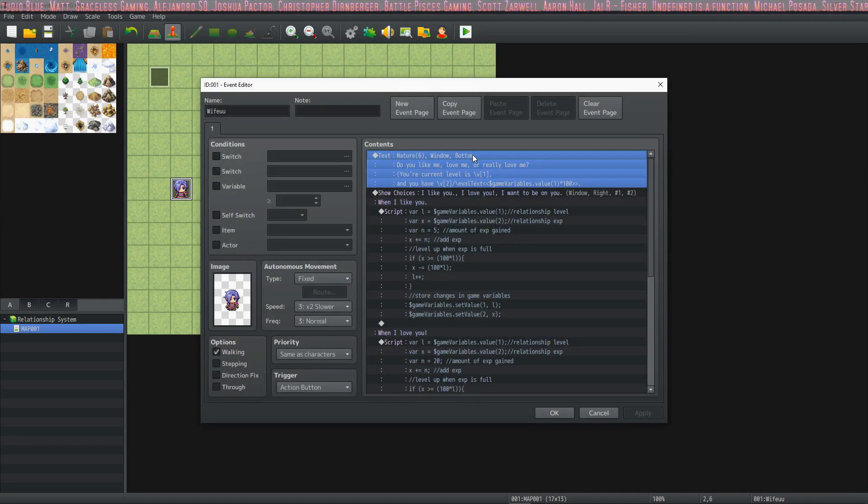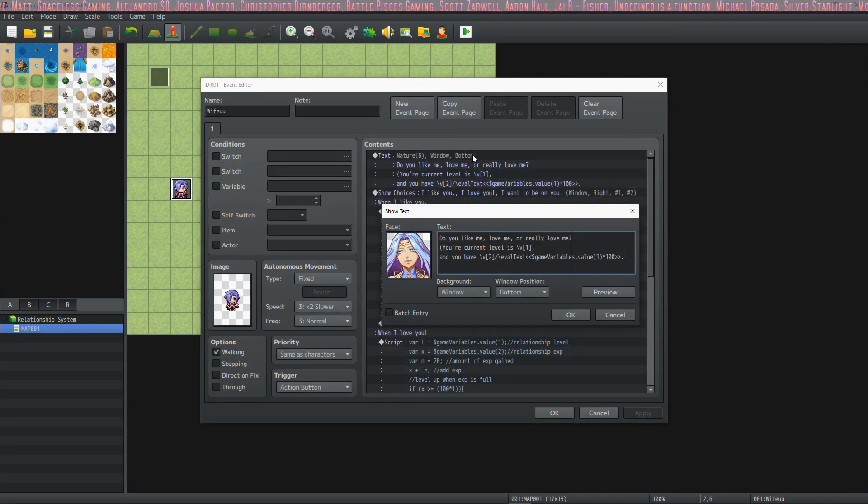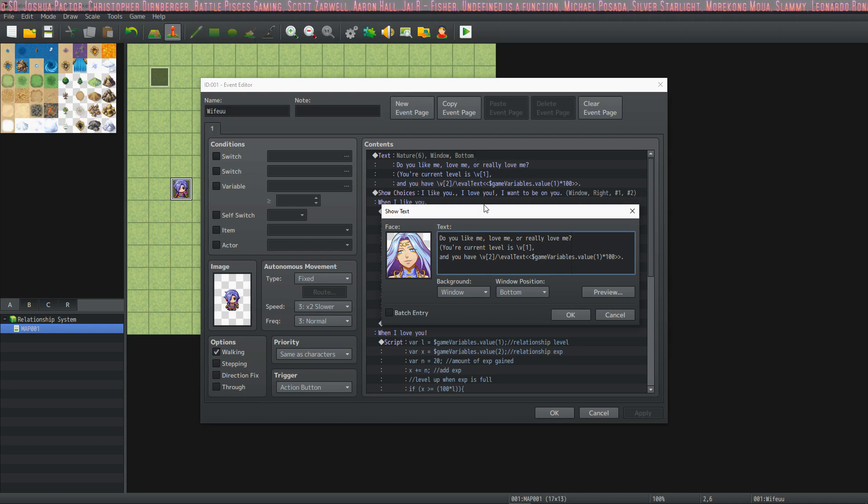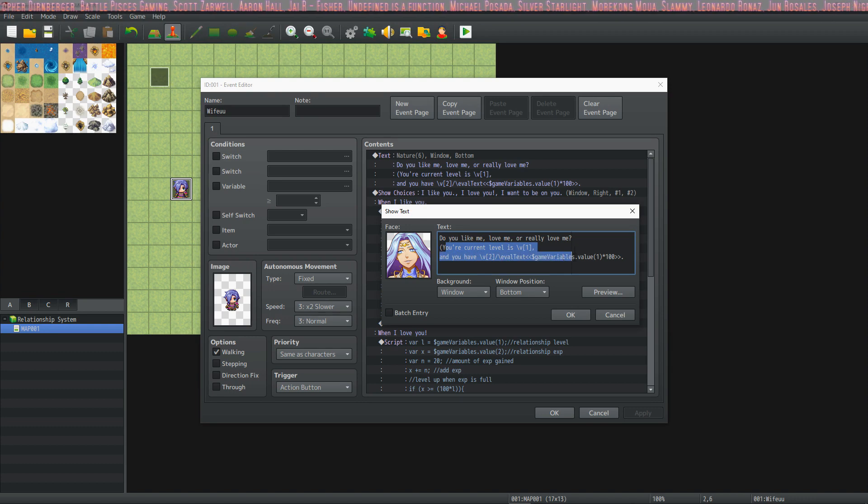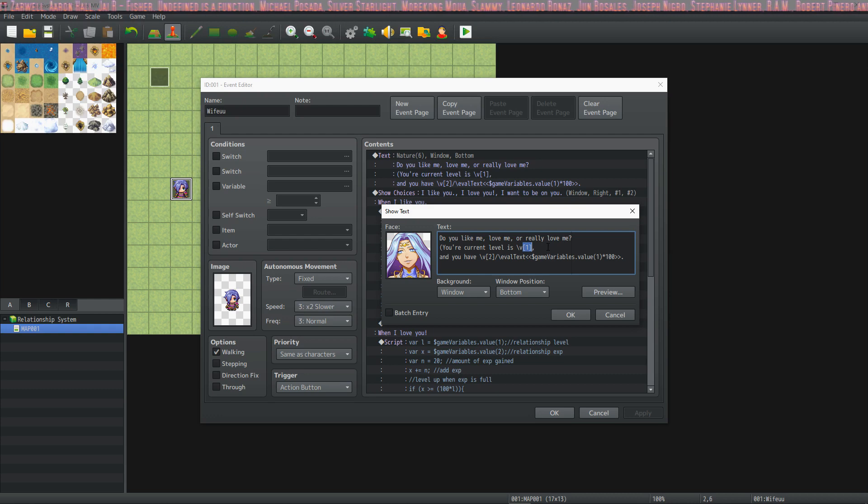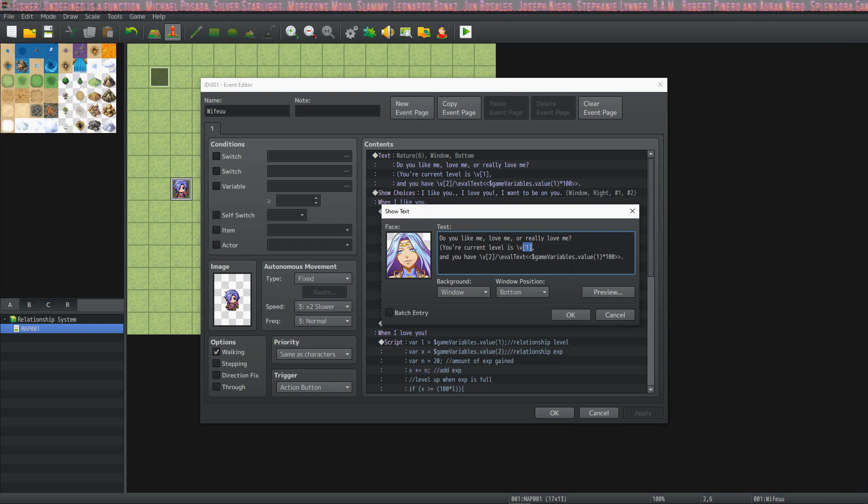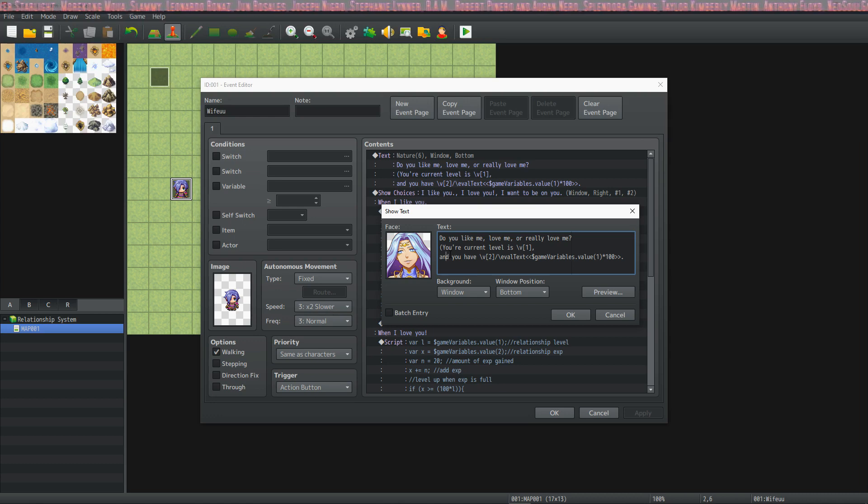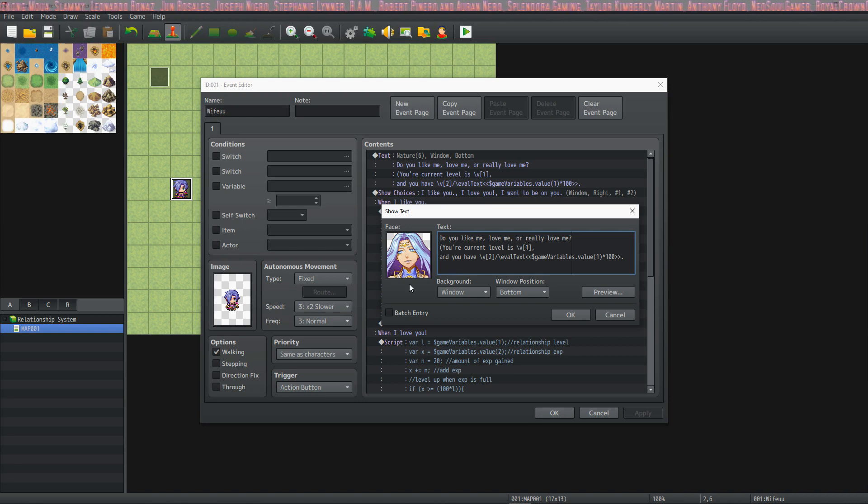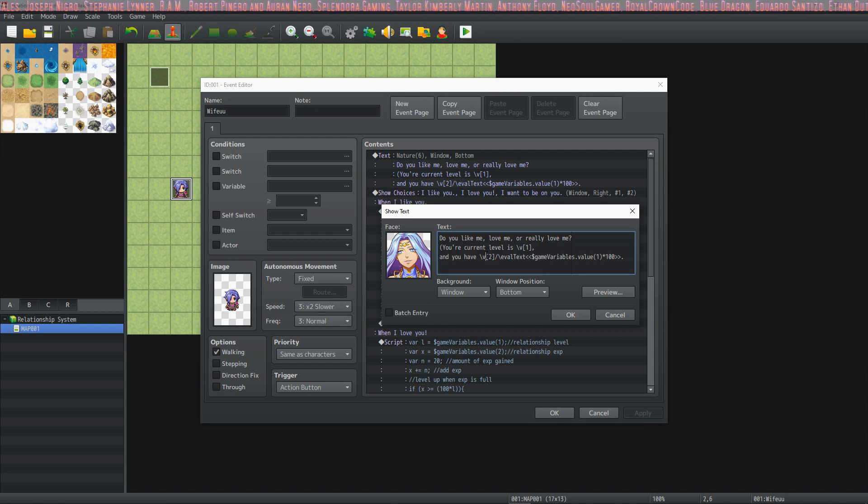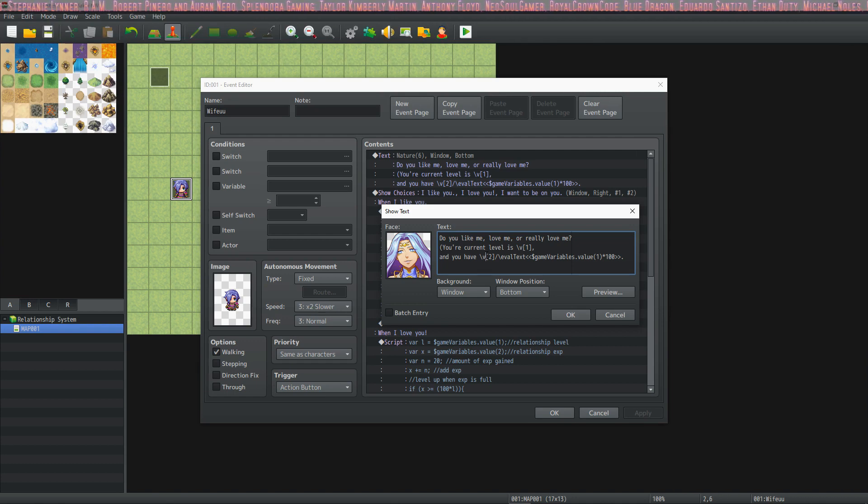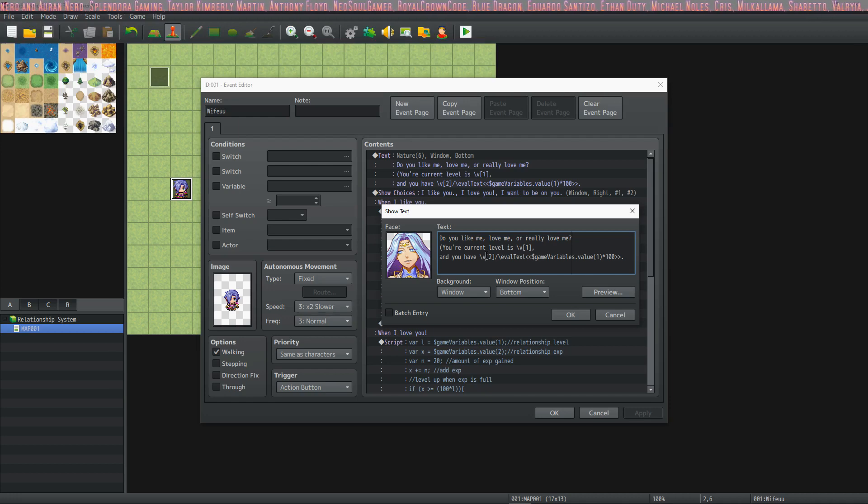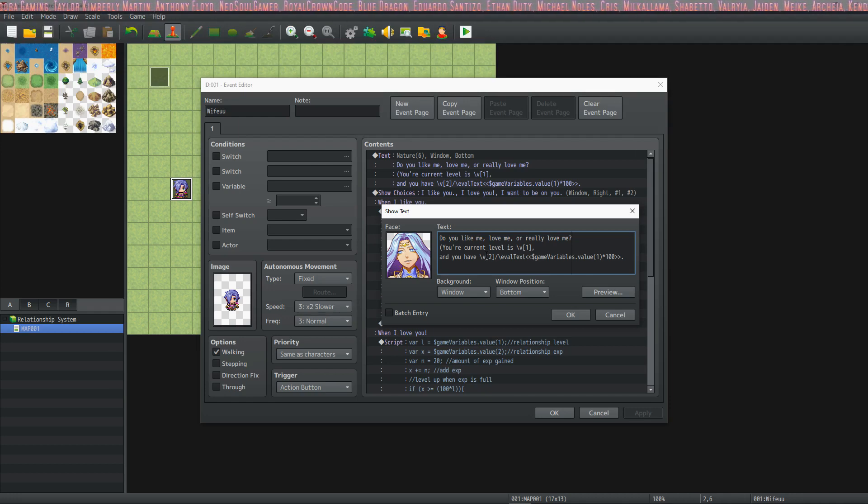And we only access it when we show the player their current requirements. So you put in your text and whenever you're showing the player what level they are, you're just going to type in a backslash V and reference the variable number. So if you have your levels, this waifu's level is variable 50, then you would do slash V 50. Pretty simple. And then the next thing we're going to show how much experience they have out of how much they need. And so to make this simple, we've made it 100 times the current level that they're at. So if you're at level one, you need 100 to get to level two, then you need 200 to get to level three.